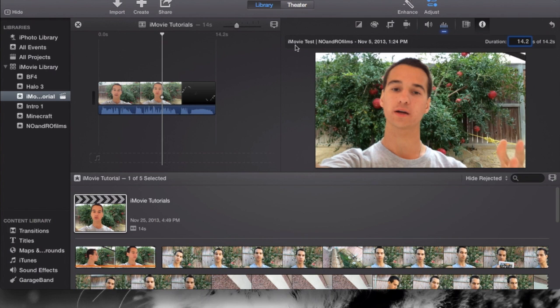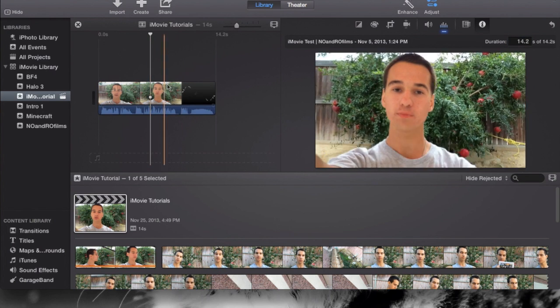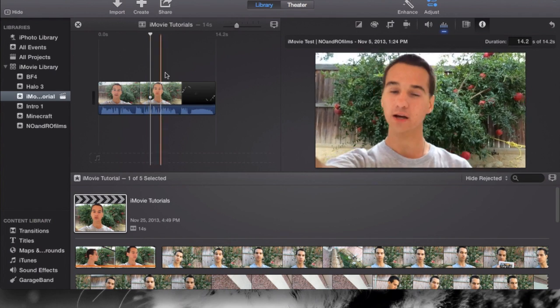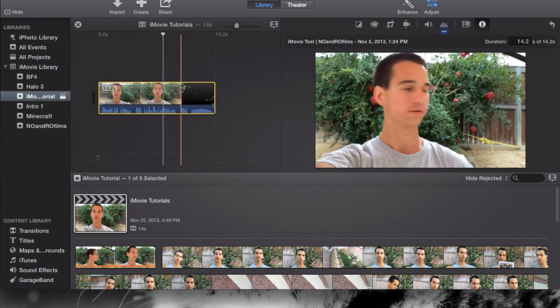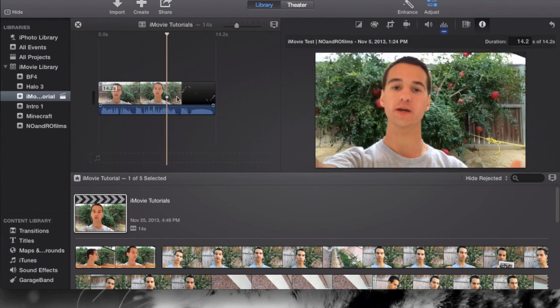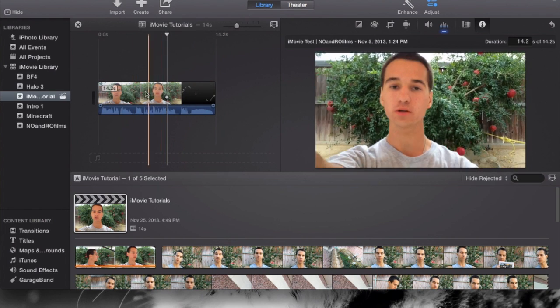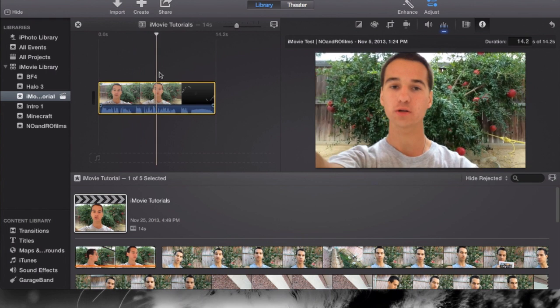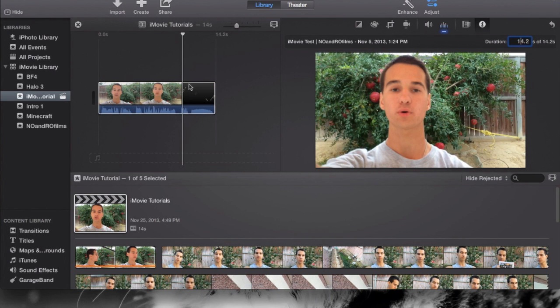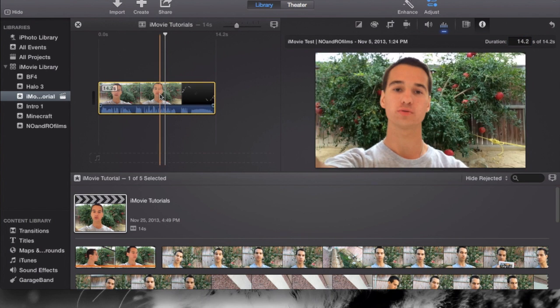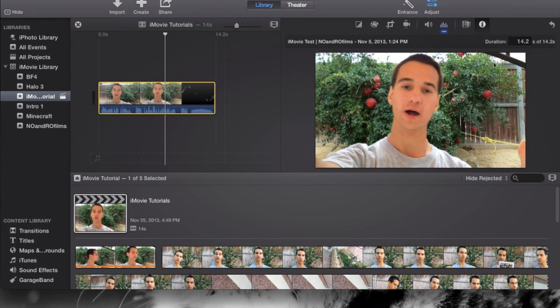This here at first will tell you actually when you uploaded this to iMovie, or imported it to iMovie. It'll tell you the time and the date, basically letting you know how old this clip is. On the right hand side here, it'll tell you the duration, which is the time of the clip. At the moment mine is 14.2 seconds.